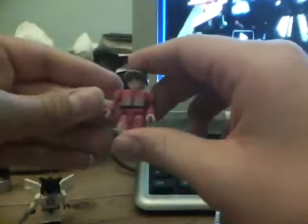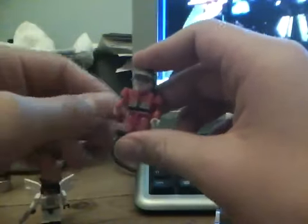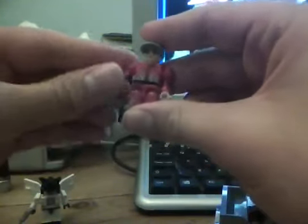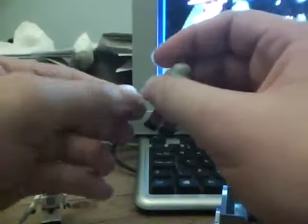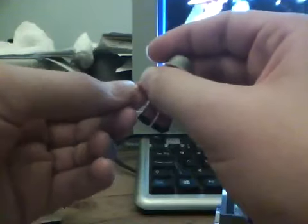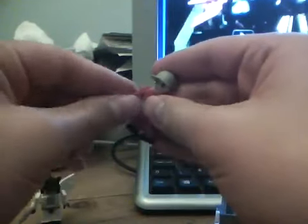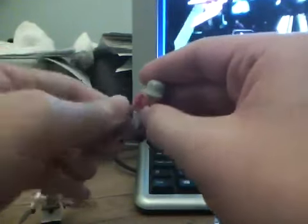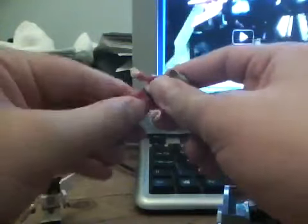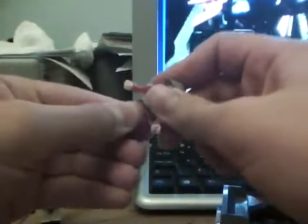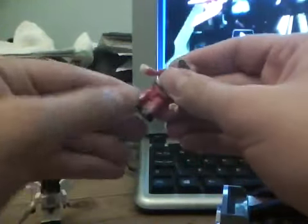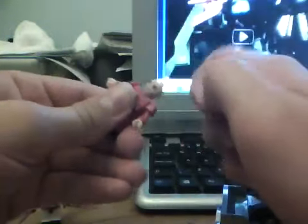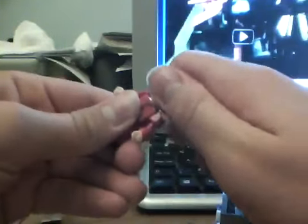Speaking of the Kreons, they're nicely articulated for little figures. The arms are on ball joints, hands can rotate, waist can move 360, legs are on ball joints and the head can turn as well.